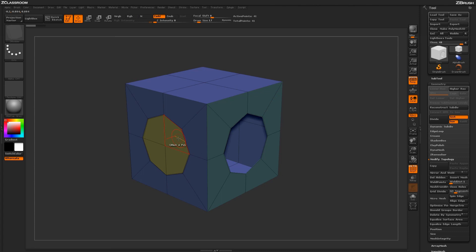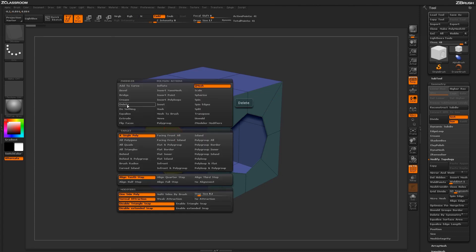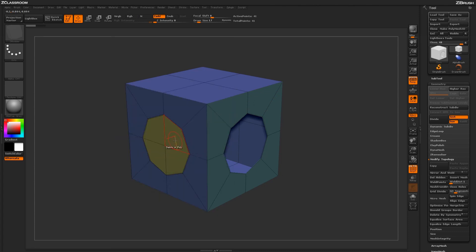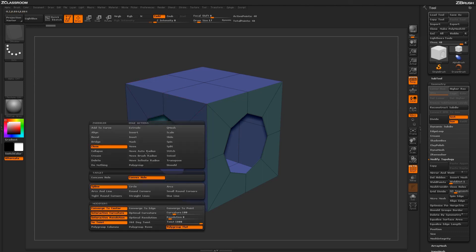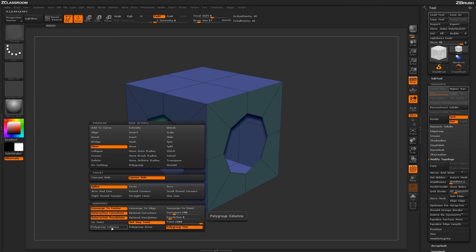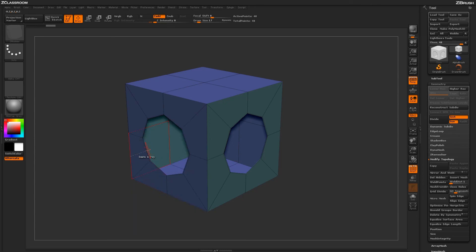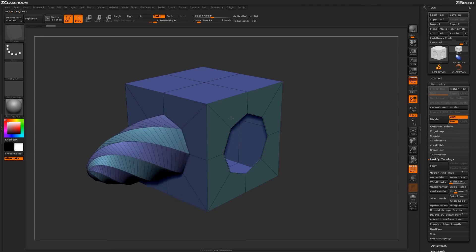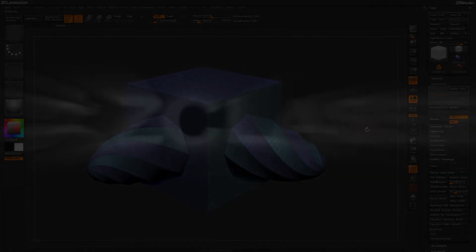Using the Close Hole action with other actions like Polydelete, you can create holes on your models and then use the Close Hole functionality to generate interesting shapes and designs on your model's surfaces.